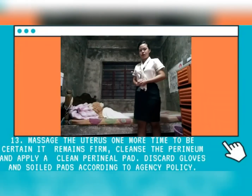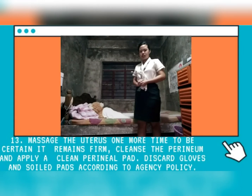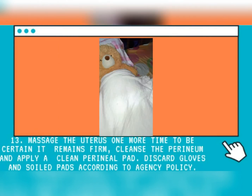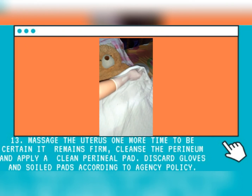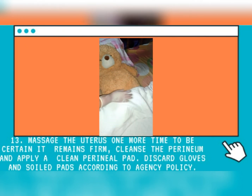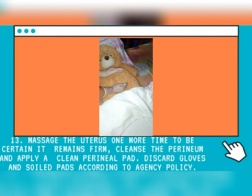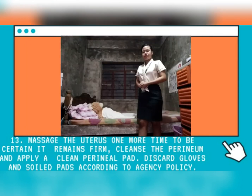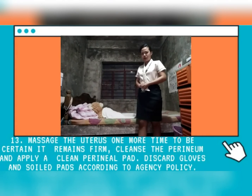Massage the uterus one more time to be certain it remains firm. Cleanse the perineum and apply clean perineal pads. Discard gloves and soiled pads according to agency policy. We are almost done. I will do a fundal massage one more time just to make sure that your uterus is firm. I am now cleaning your perineum and afterwards I will apply clean perineal pads. This helps to promote comfort and hygiene while reducing the risk of infection.